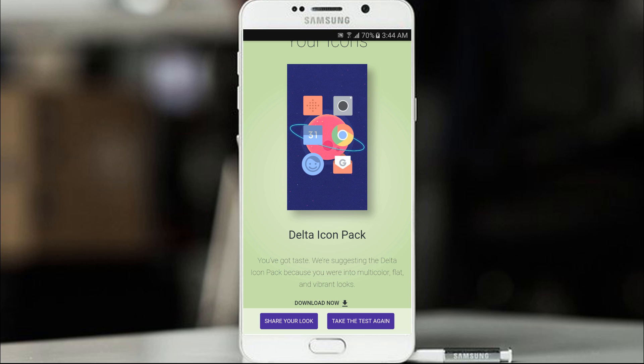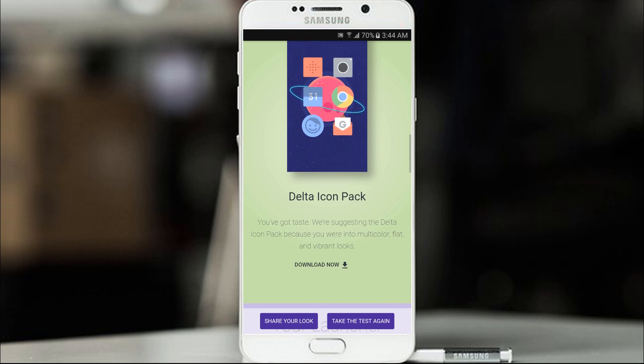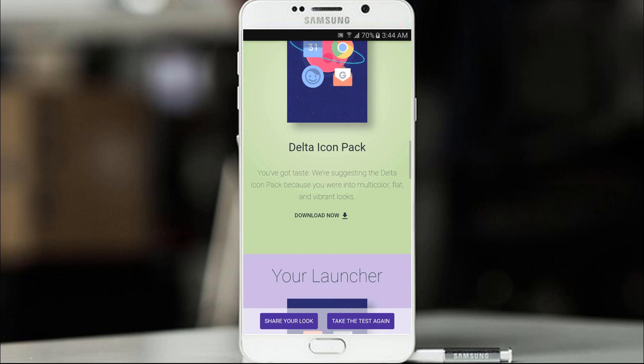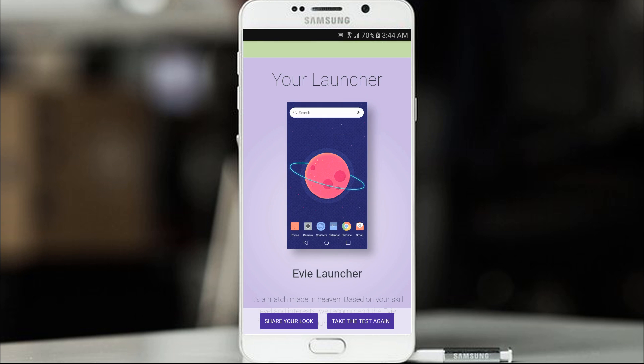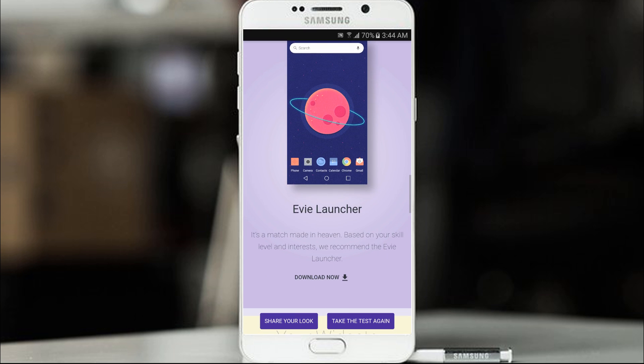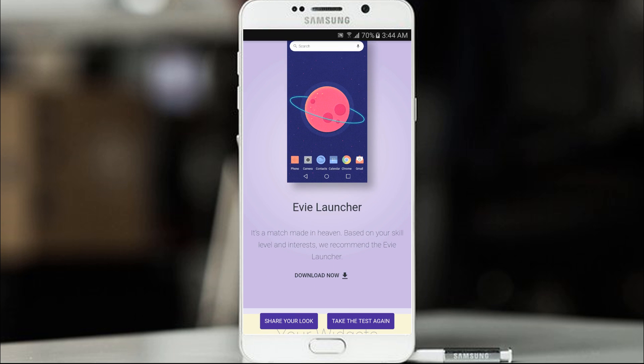Delta icon pack. You have got taste. We are suggesting the delta icon pack. Because you are into multicolored, flat and vibrant looks. Avalancher. One of my favorite. It's a match made in heaven. Based on your skill level and interest. We recommend the avalancher.